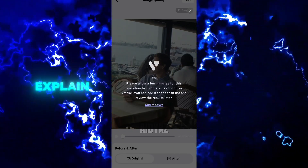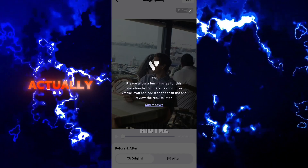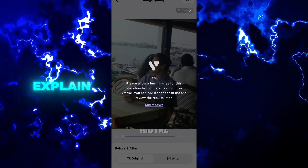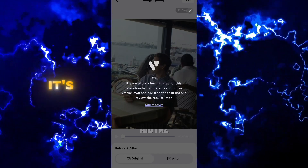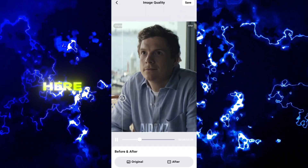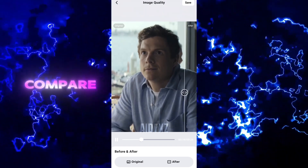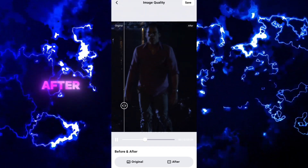There's actually nothing to explain about the Ultra HD feature — it's going to do the magic itself. Here you can also compare how the video looked before and after.